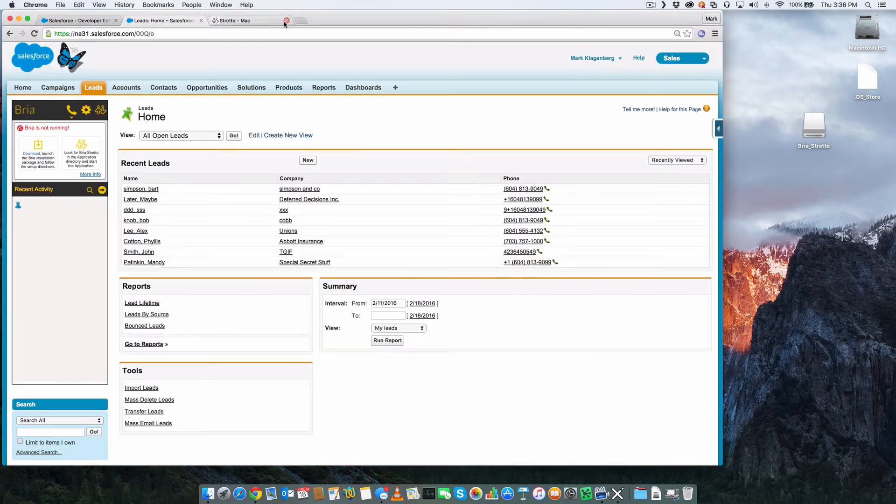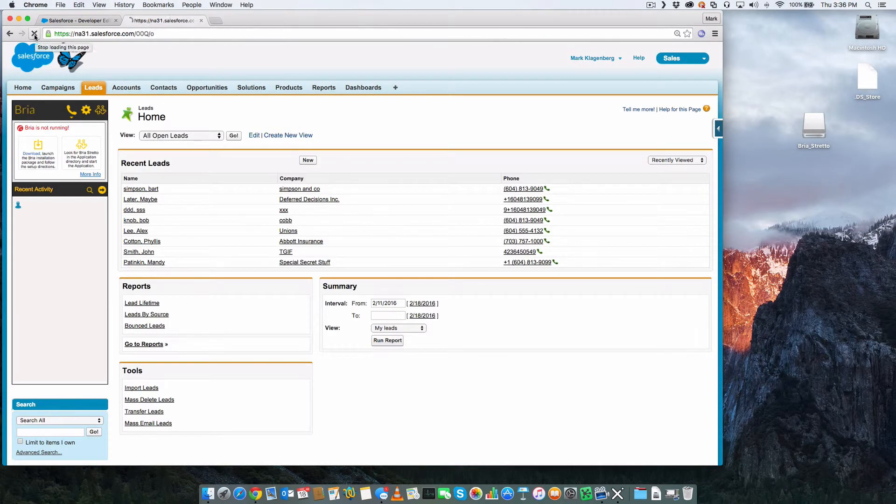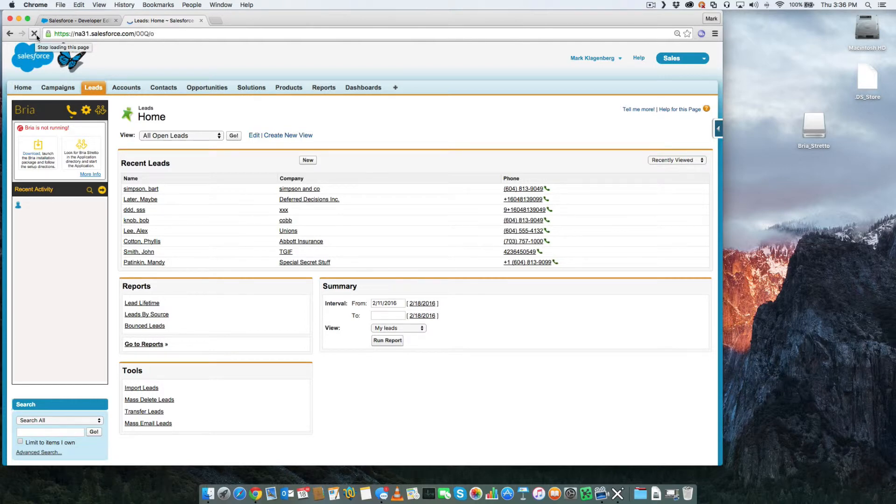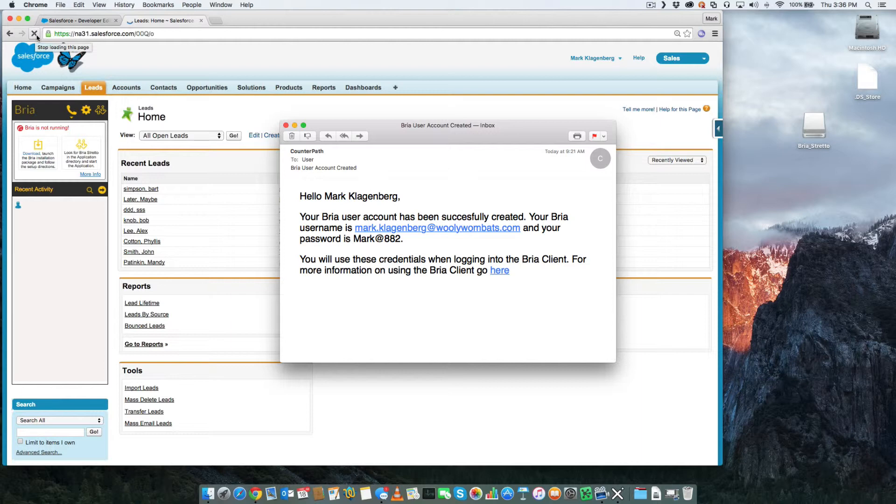When a Salesforce user is configured to use BRIO for Salesforce, they will receive an activation email. That email contains the user ID and password of their BRIO for Salesforce login.